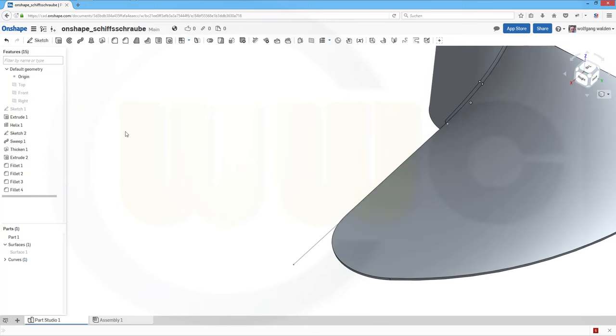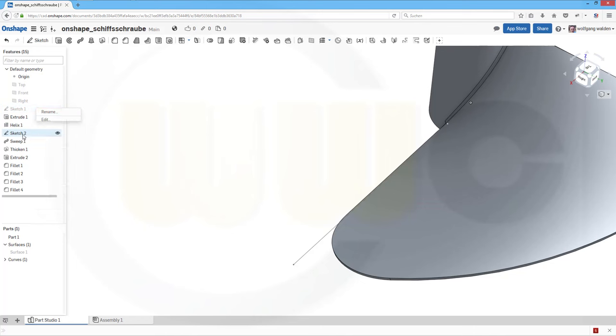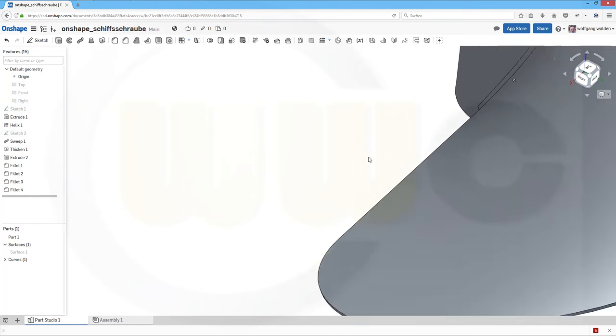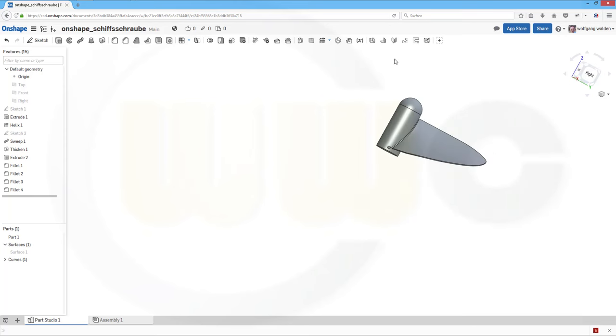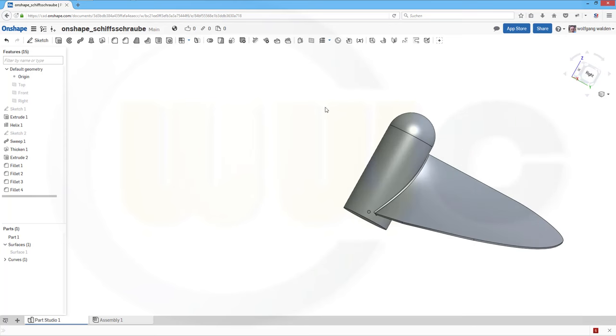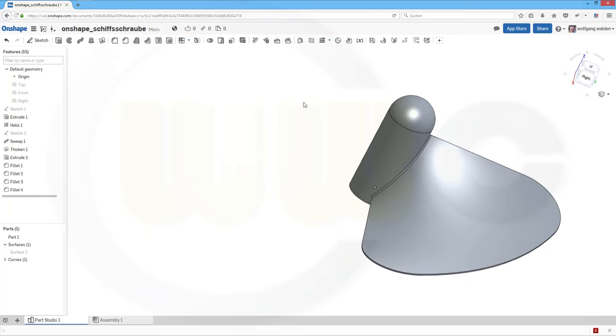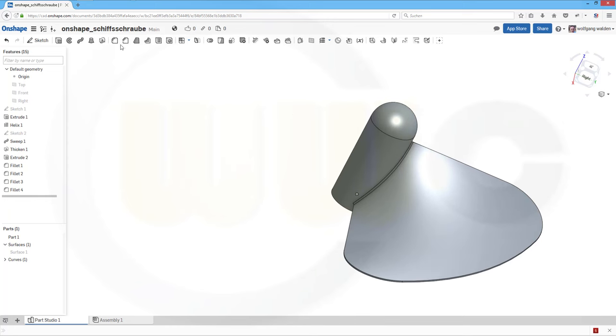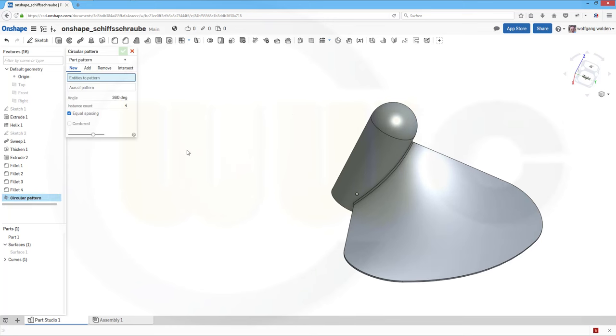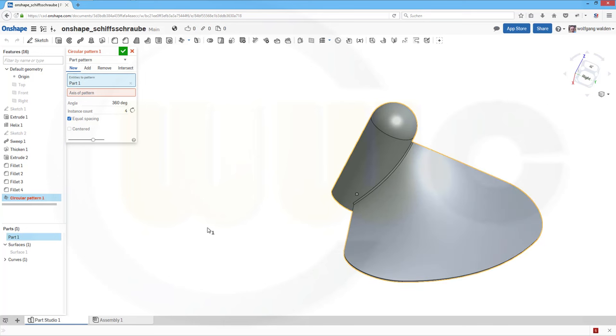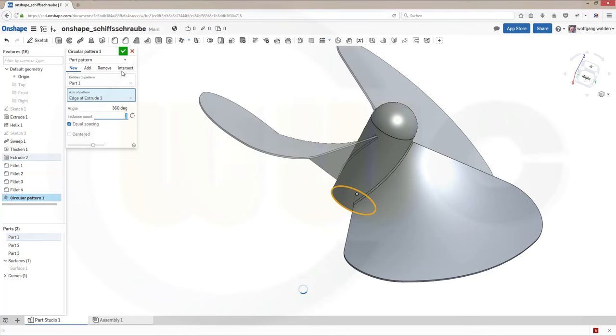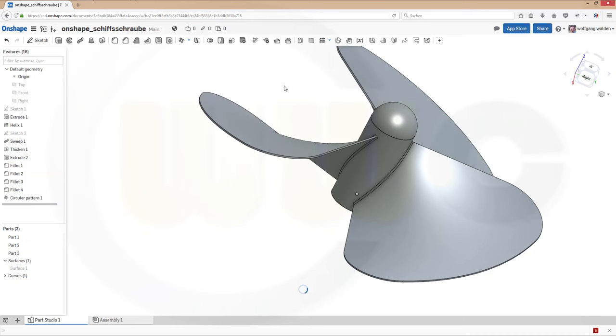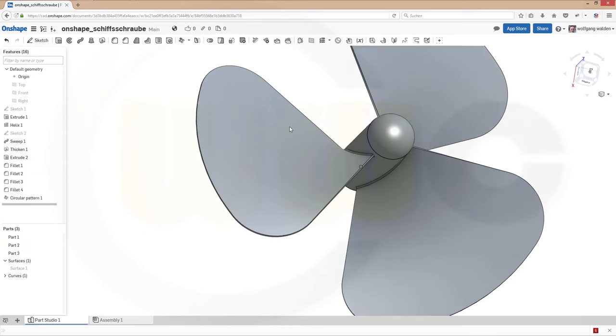Now let's hide the sketches. All of them. And now I could do a circular pattern. So go to pattern. Circular pattern. I want to pattern the part. The axis. I could use that edge to define my axis. Let's go for 3 equal spacing 360 degrees. Or let's say 3 instead of 4. And confirm. And I'm done.